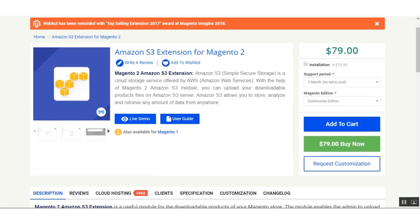Hello and welcome to this new video tutorial of the Amazon S3 extension for Magento 2. This extension is useful for downloadable products of your Magento 2 web store. Using this extension, the admin can upload files of the downloadable products from your local disk to the Amazon server. After uploading, the admin receives a link using which customers can download the file from the Amazon server directly, providing faster page load.